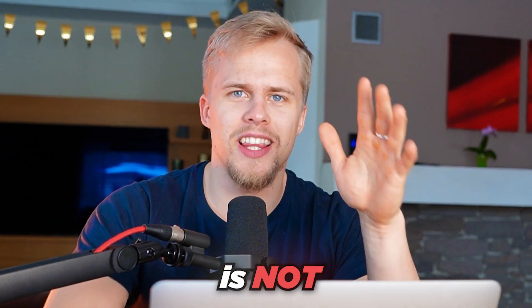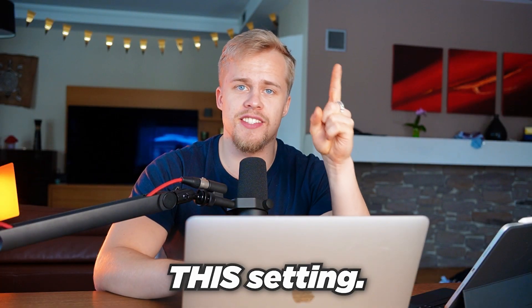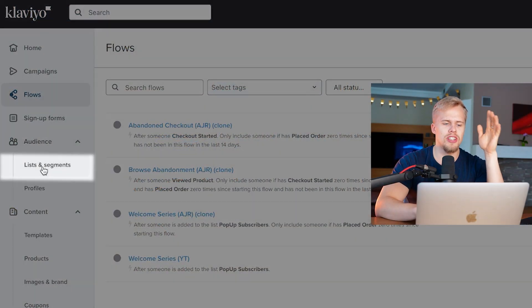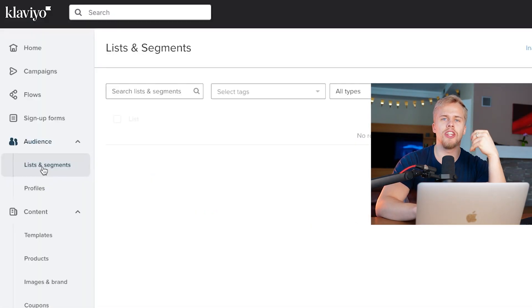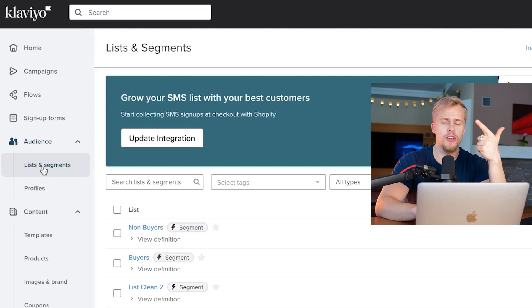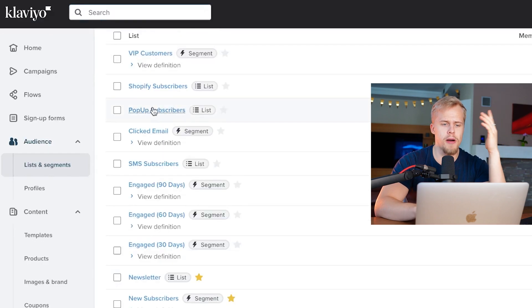If your welcome flow is not making any sales, you need to fix this setting. Go into your Klaviyo account, then navigate under Lists and Segments and find the list you send new opt-ins to, whether that's for your pop-up or your sign-up form. In my case, that's going to be on page two — that is a pop-up subscribers list.